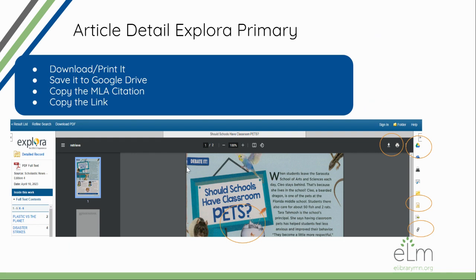Once you're in an article — let's say we picked one from the previous screen — this is kind of what it might look like. You can print or download the article, save it to your Google Drive and it will connect to your school's account. You can copy the MLA citation, and then you can click the chain link button to get the link. If you use the URL at the top of the browser, it will not work — you have to use their permalink function.